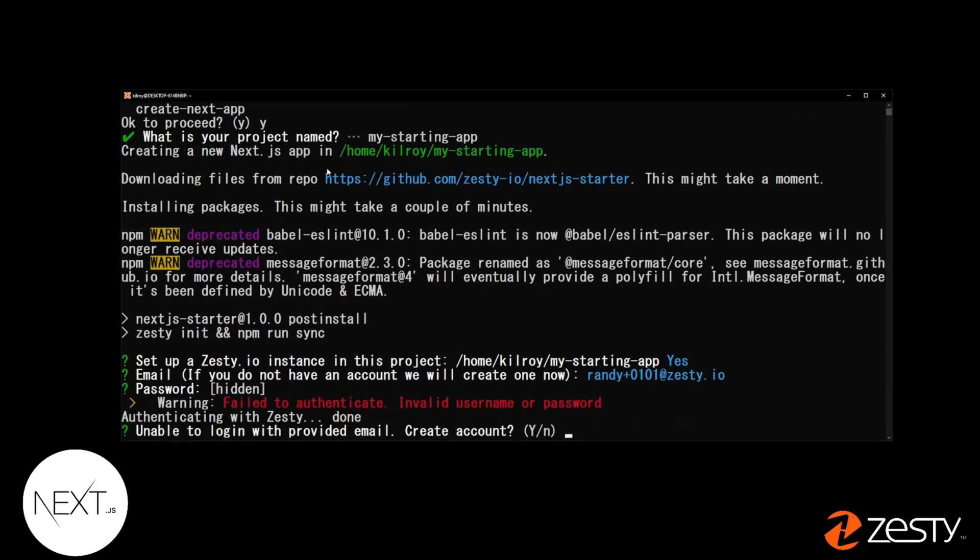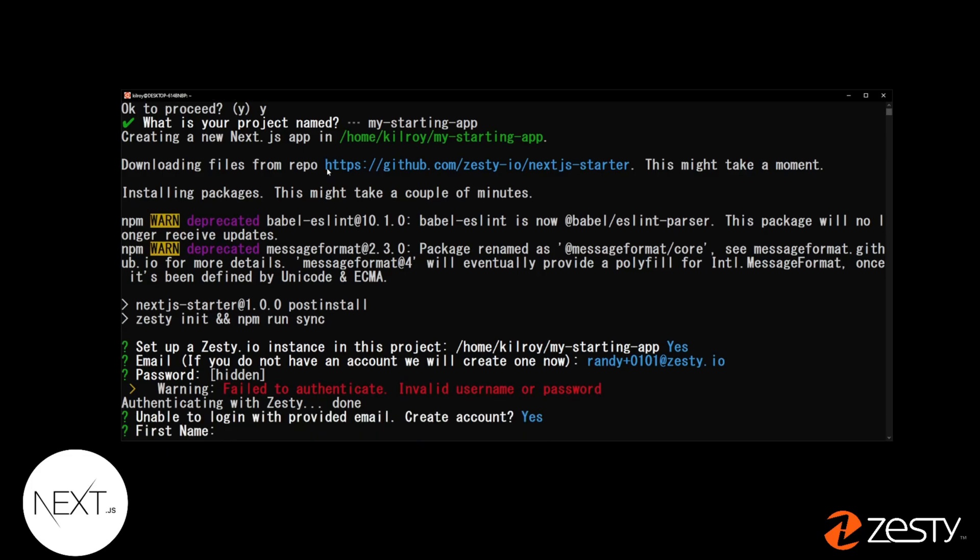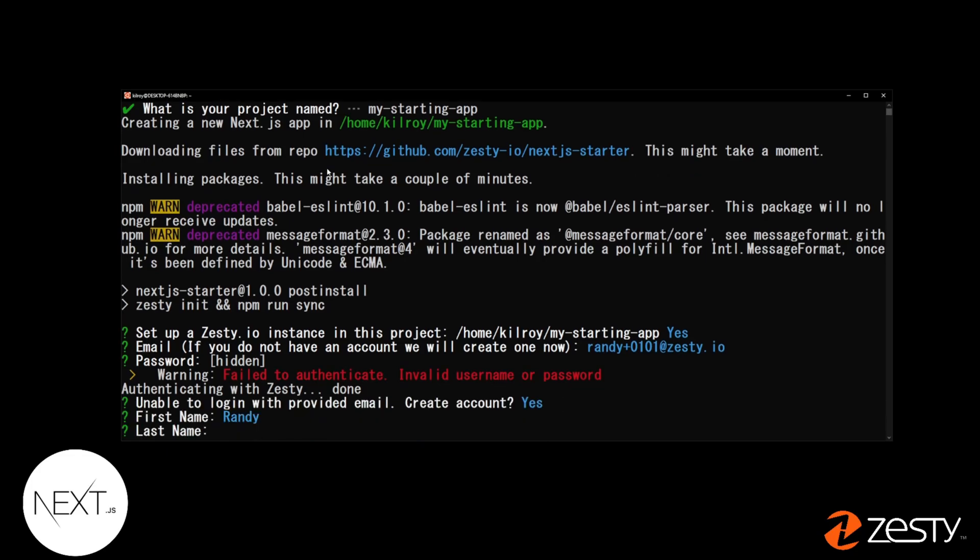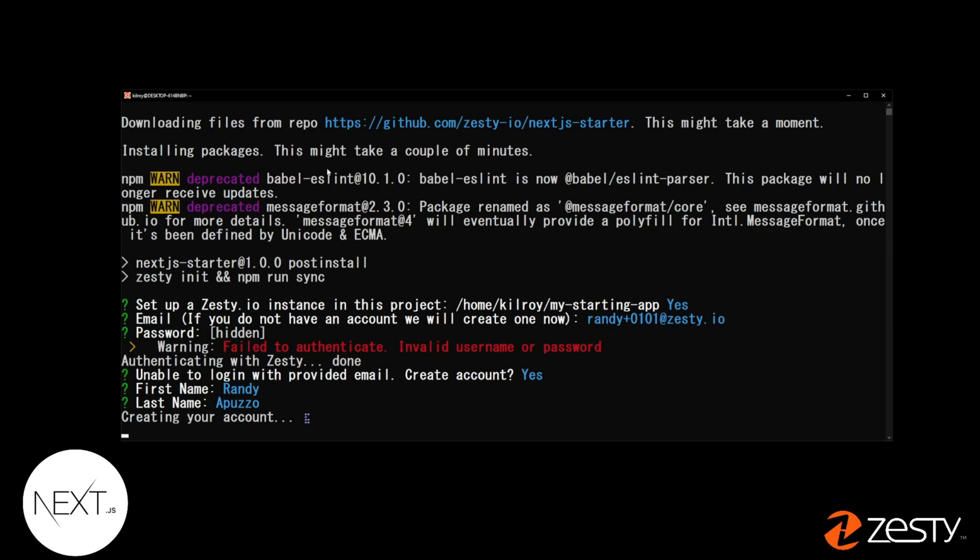It recognizes that I'm a new user. I can create an account here or I can try to reattempt my password if I am a user. I'm going to create an account and hit Yes. Enter your first name and last name. And an account will be created.